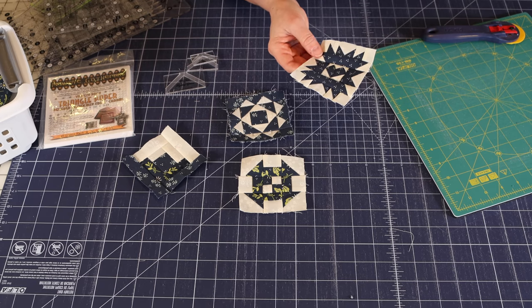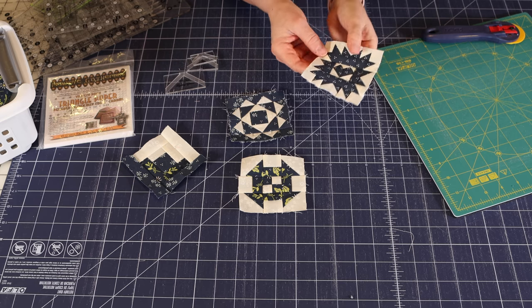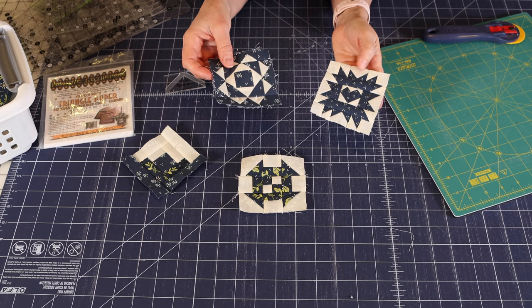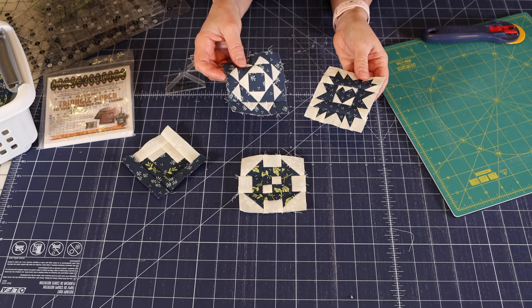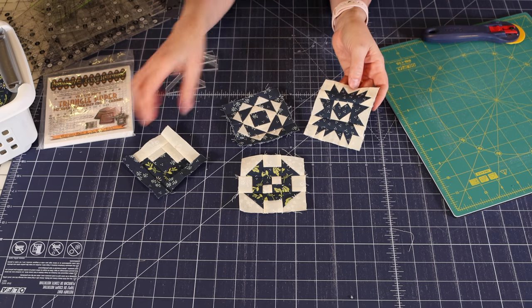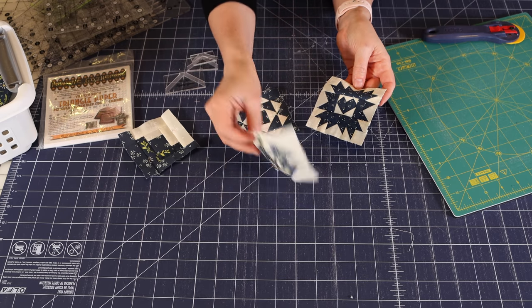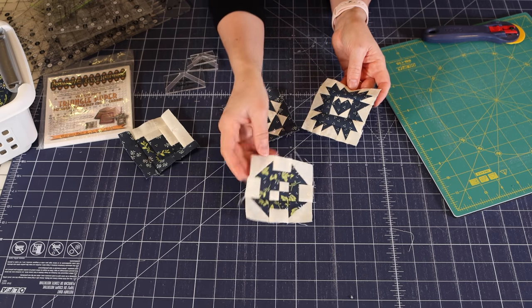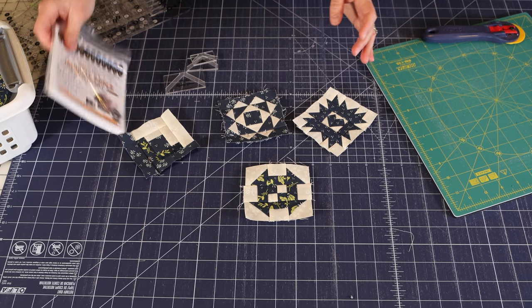But I did use the flying geese block lock flying geese ruler for both of these blocks. And this one I believe is number 18. And this is block number 19 in the socialites sew along. This is number 20. And this one was number five, the first one that I designed.